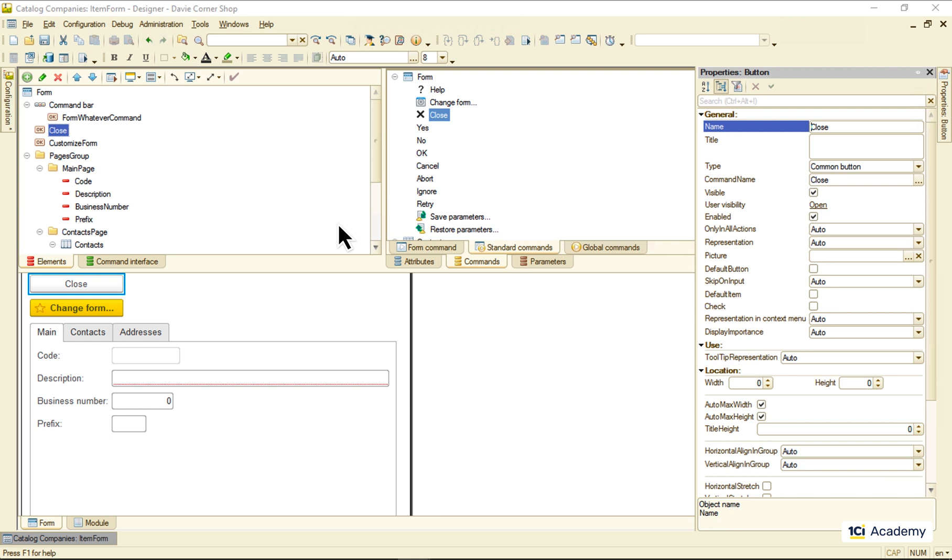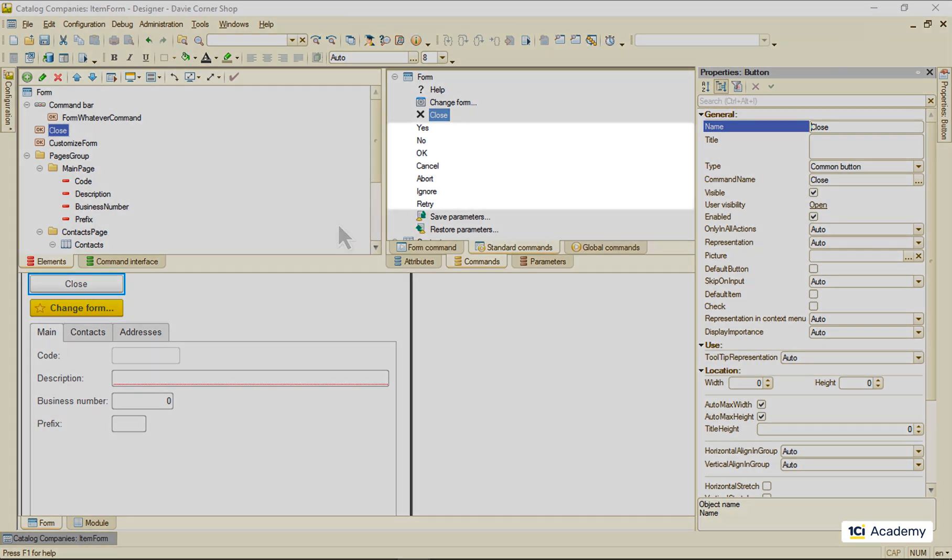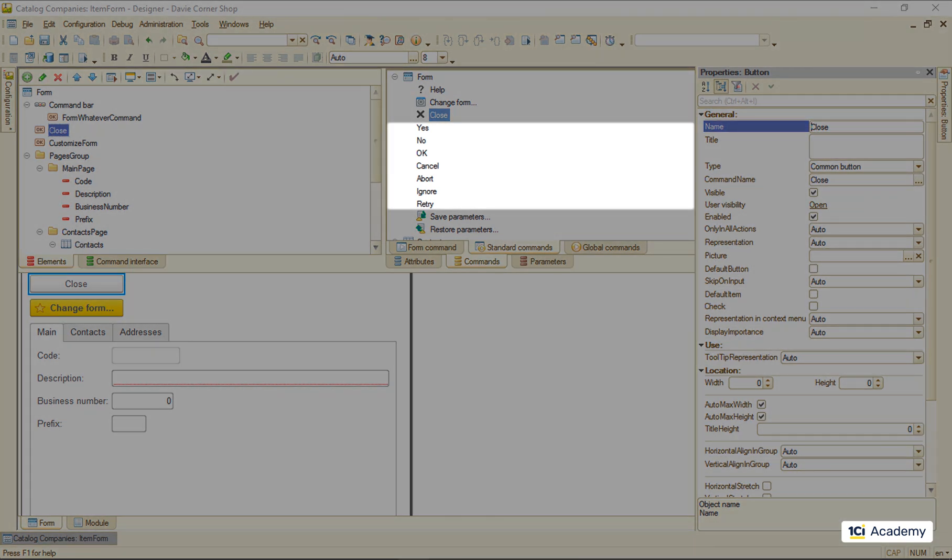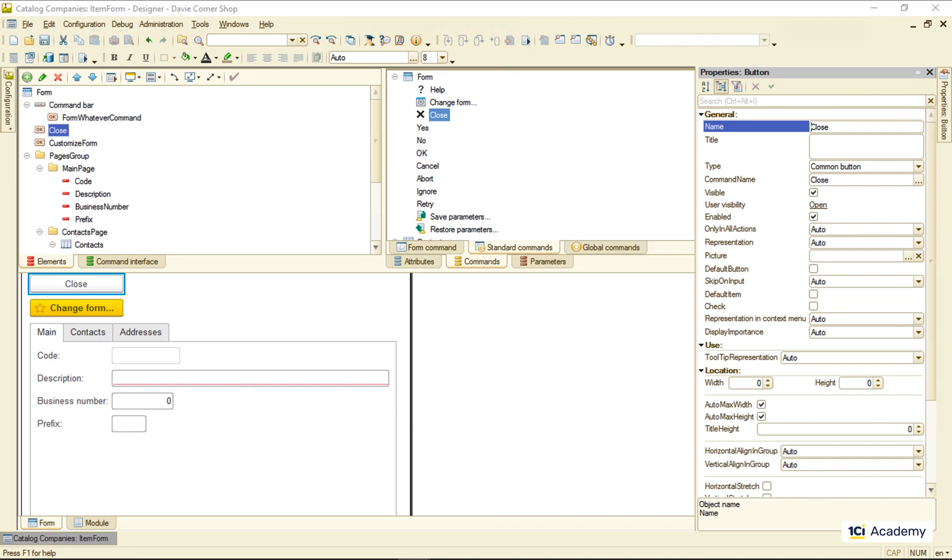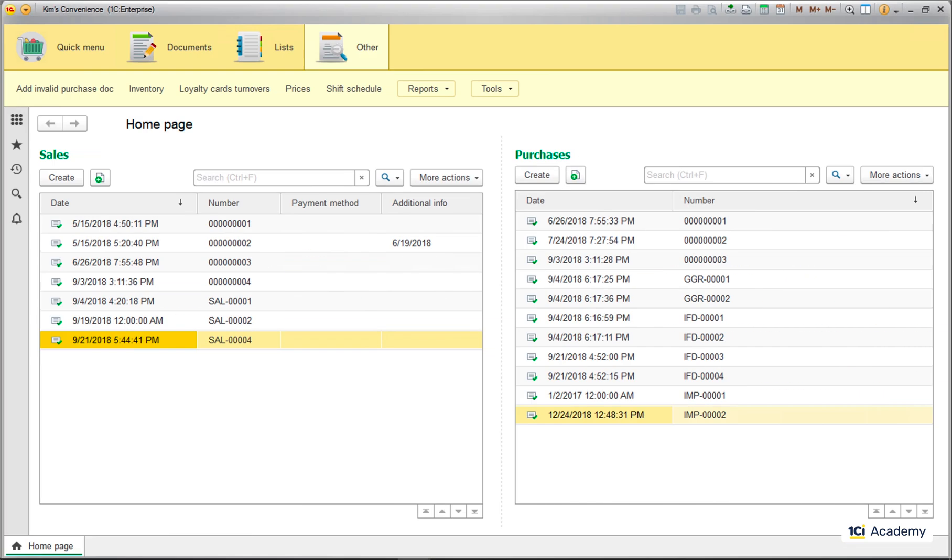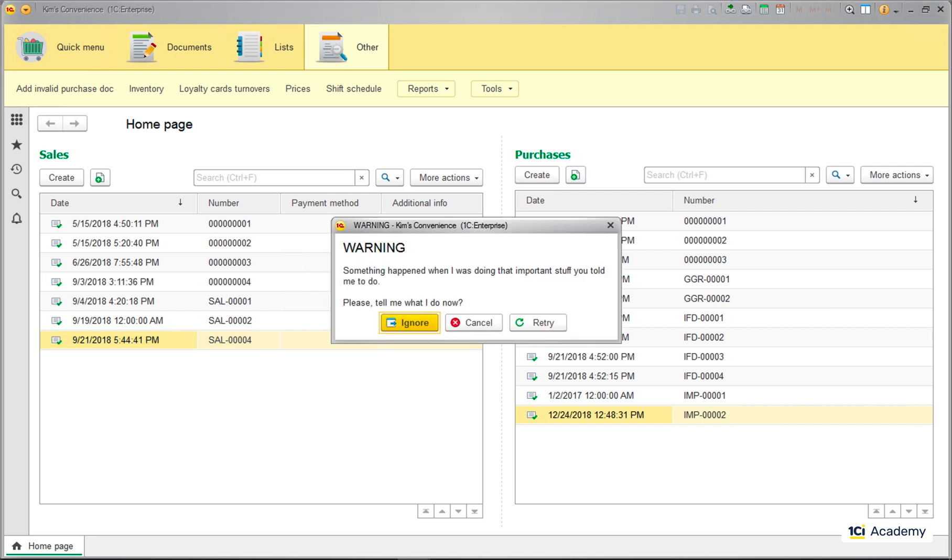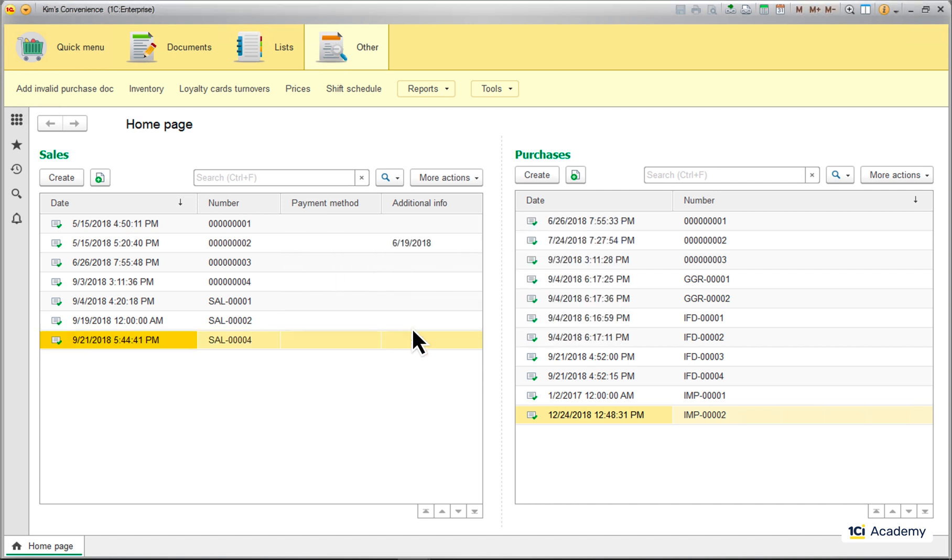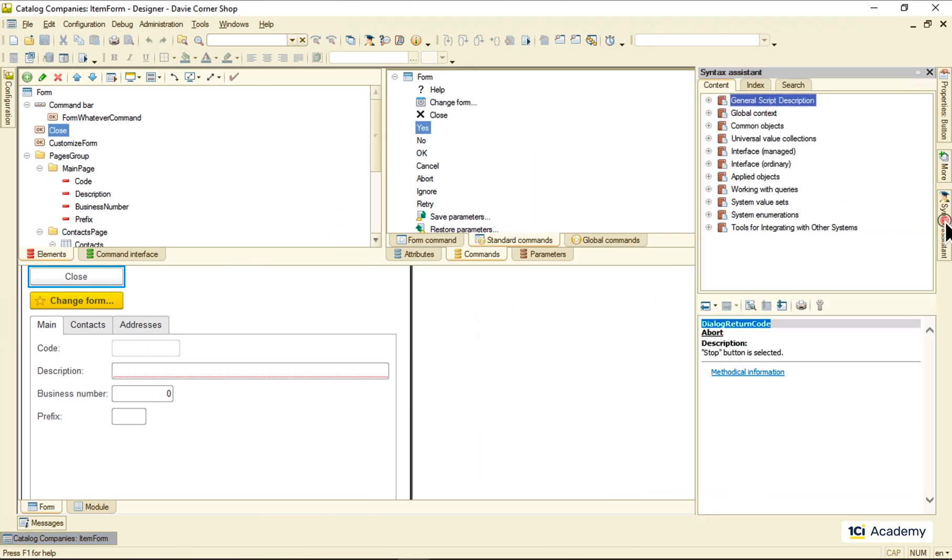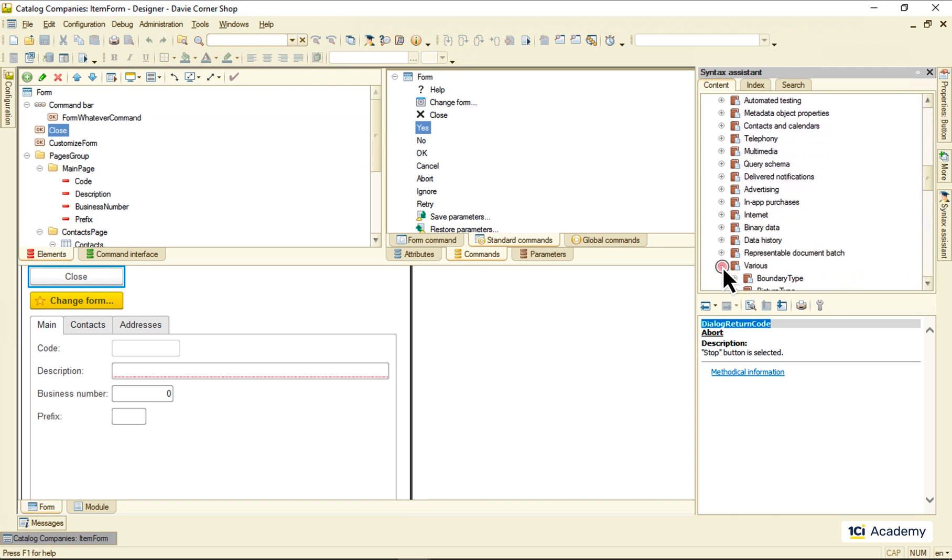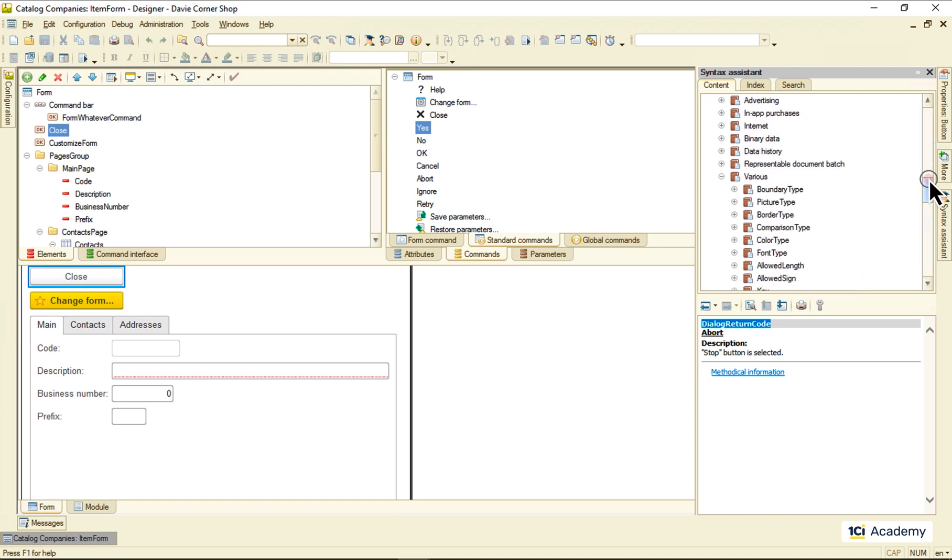By the way, what's the deal with these mysterious guys? What do they do? They're here to help you to build simple one-question dialogues with a user. Like for example this one. When a user clicks one of these commands, the form gets closed and returns this dialog return code system enumeration value for you to process.